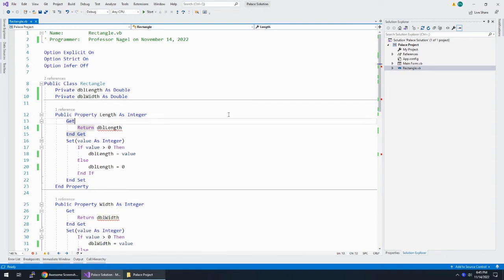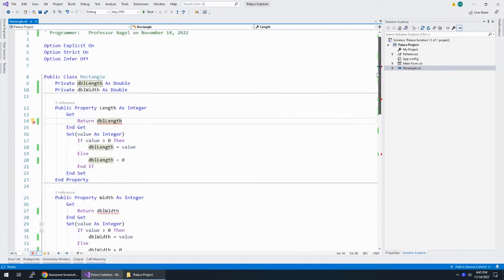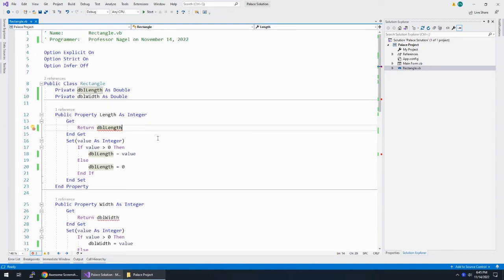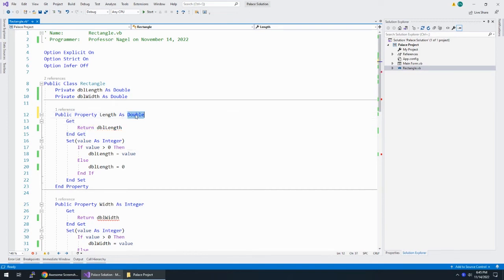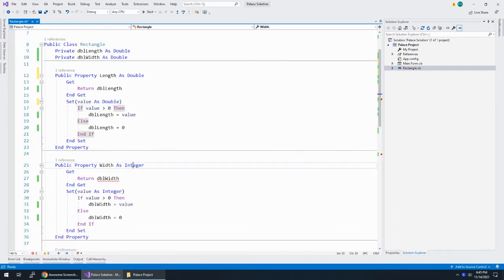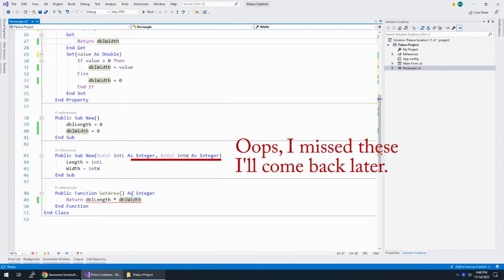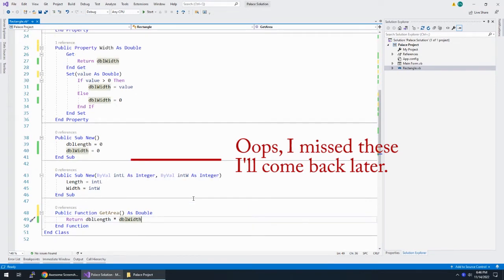Now we have a couple of red squigglies. You can see them in the code text itself, and also on the scroll bar showing errors in multiple locations. The error is that these properties were declared as integers. So the Length property says it returns an integer — well, it's now a double. So this returns a double, and when you set it you give it a double. Basically everywhere we see Integer, we replace it with Double. We change both properties and the getArea function to return a double. That's three places changed from Integer to Double.